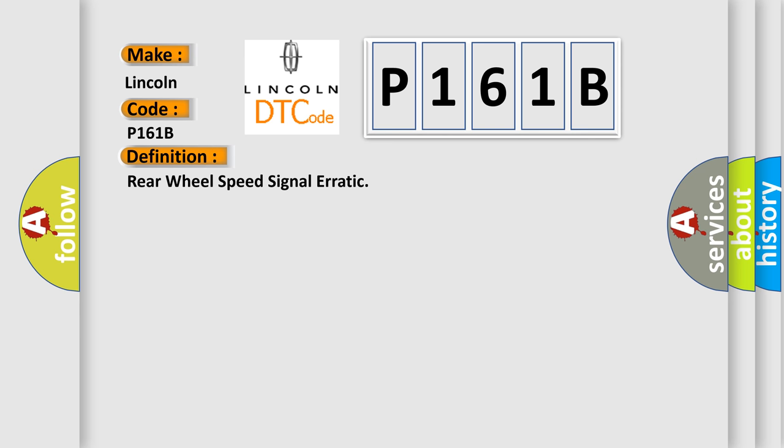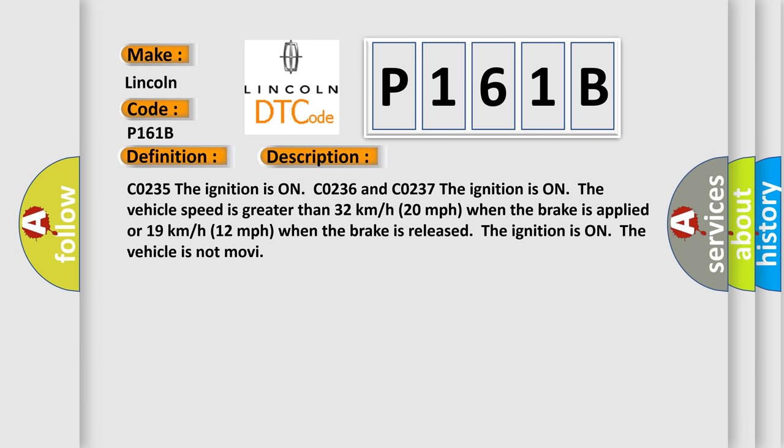And now this is a short description of this DTC code. C0235: The ignition is on. C0236 and C0237: The ignition is on, the vehicle speed is greater than 32 km/h (20 mph) when the brake is applied, or 19 km/h (12 mph) when the brake is released. The ignition is on, the vehicle is not moving.